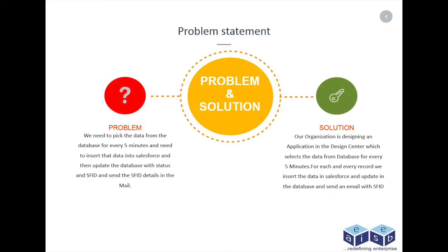One of our customers came to us with a problem. We need to pick data from the database every five minutes, insert that data into Salesforce, then update the database with status and SFID, and send the SFID details in the mail.